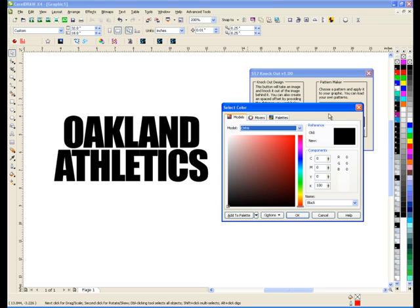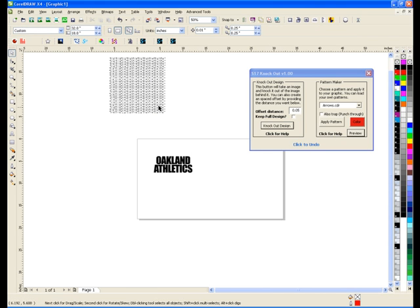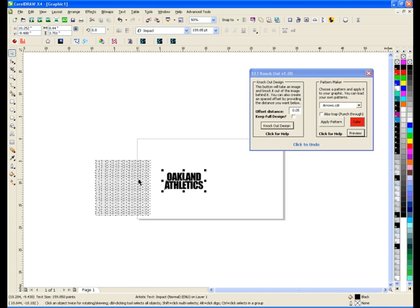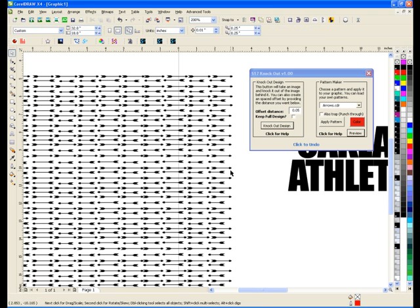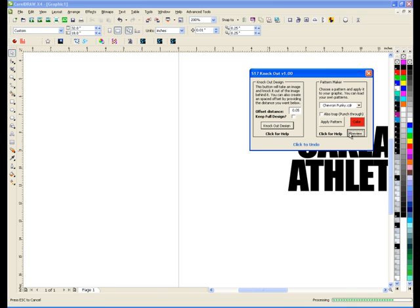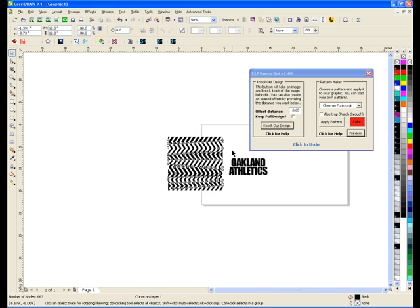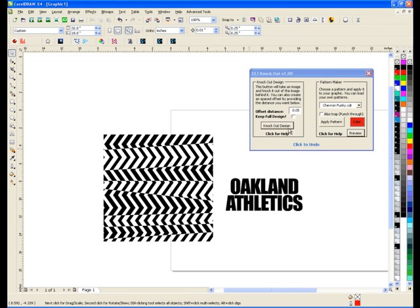Let's go ahead and just show you what this does here. Go ahead and pick red. If I want to preview a pattern, I just hit preview. For example, if I want to know what the arrows pattern is, I can preview it. And it shows you that it's just arrows. If I want to know what the chevron looks like, there are different chevrons — look at the chevron funky. That's what it looks like. So that's what the preview does — just lets you see what the pattern looks like.